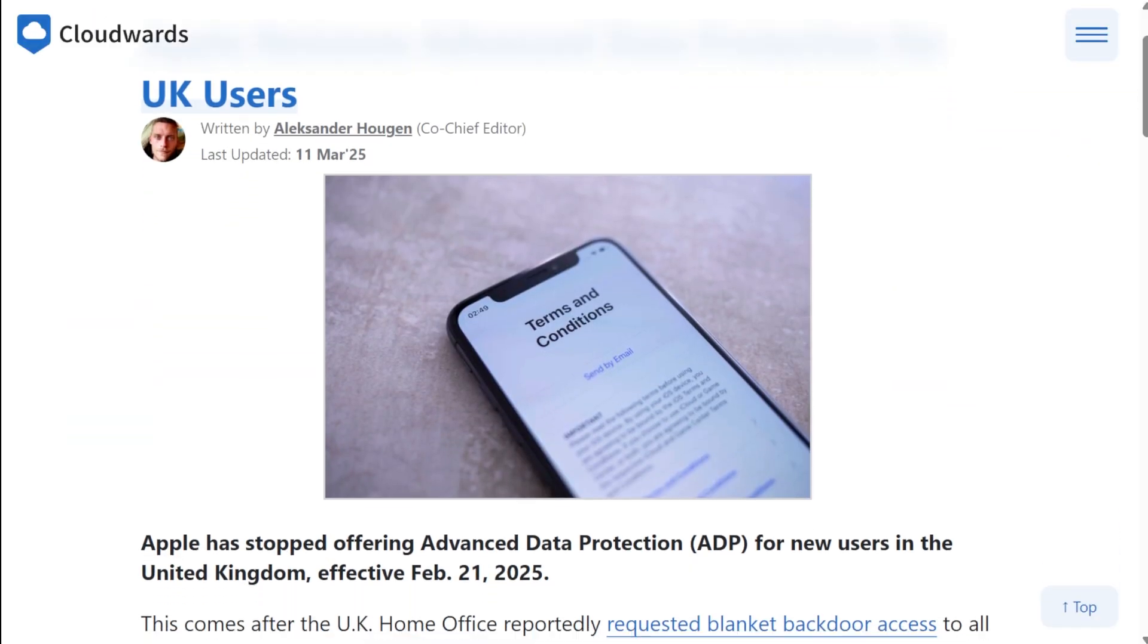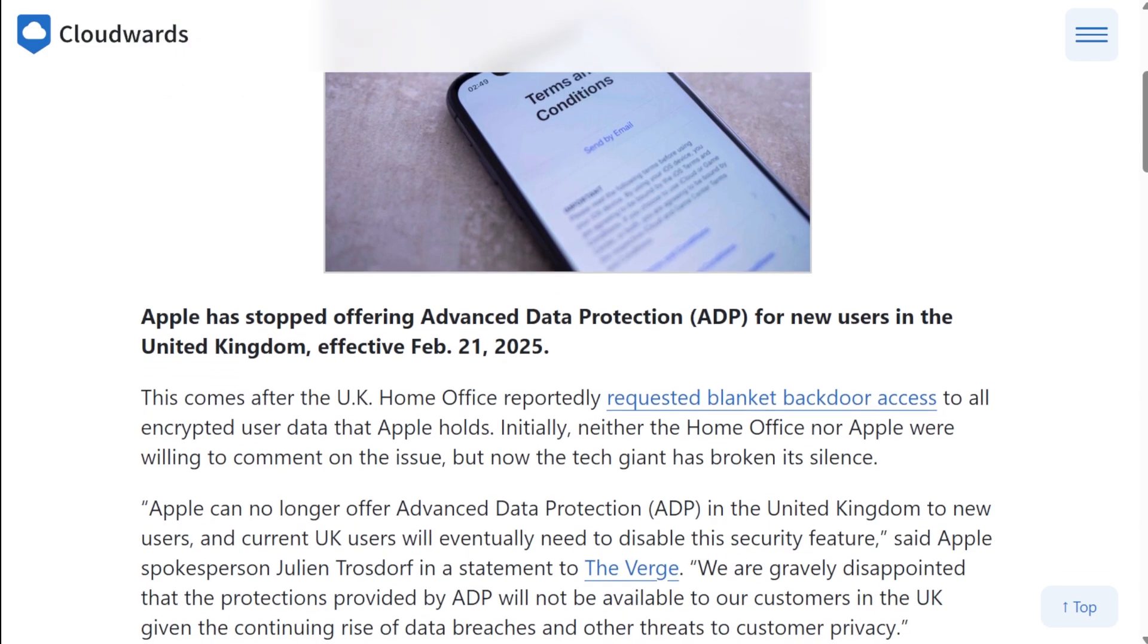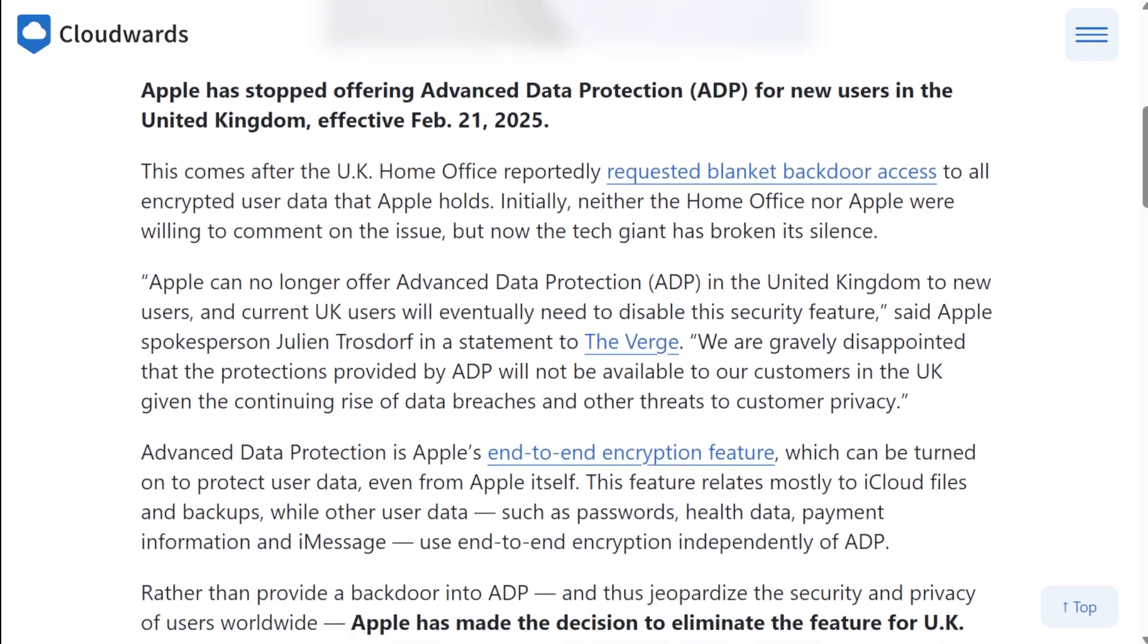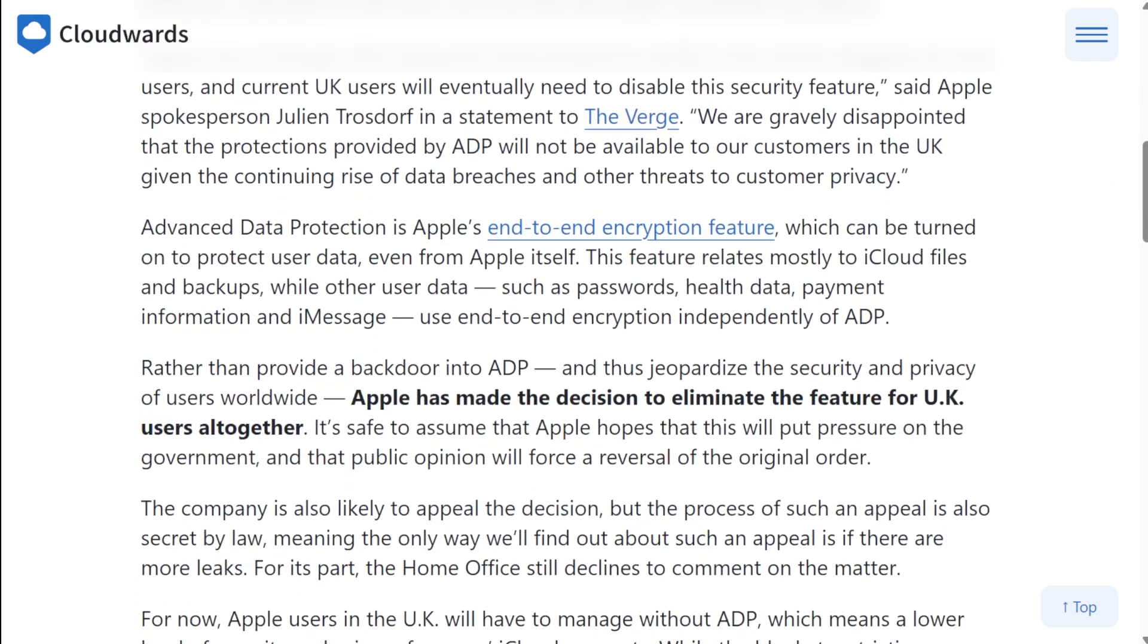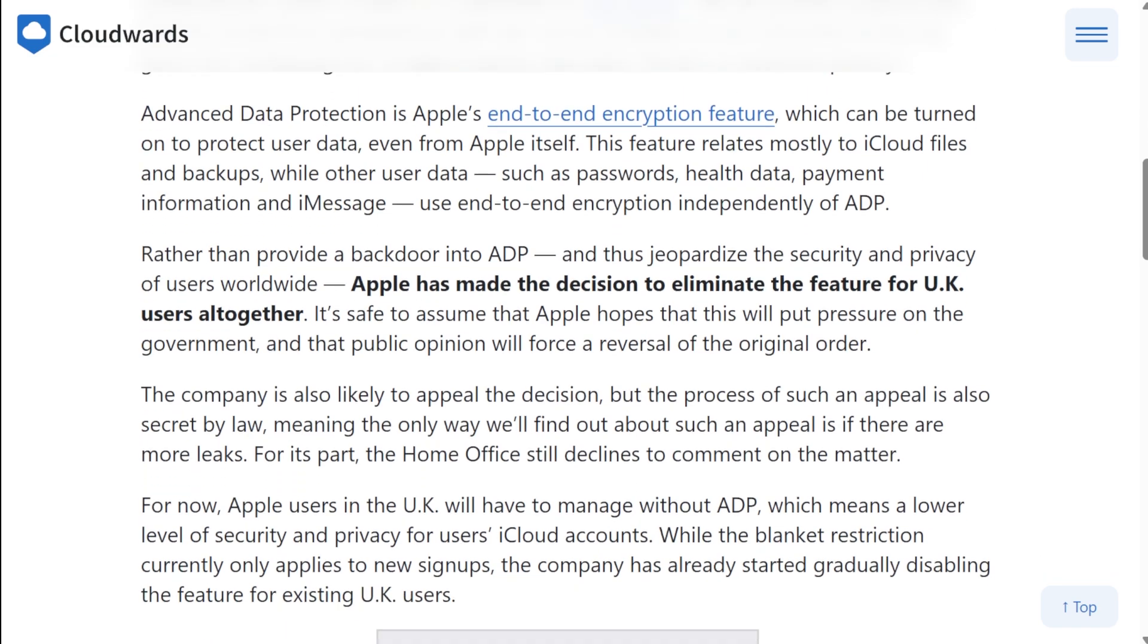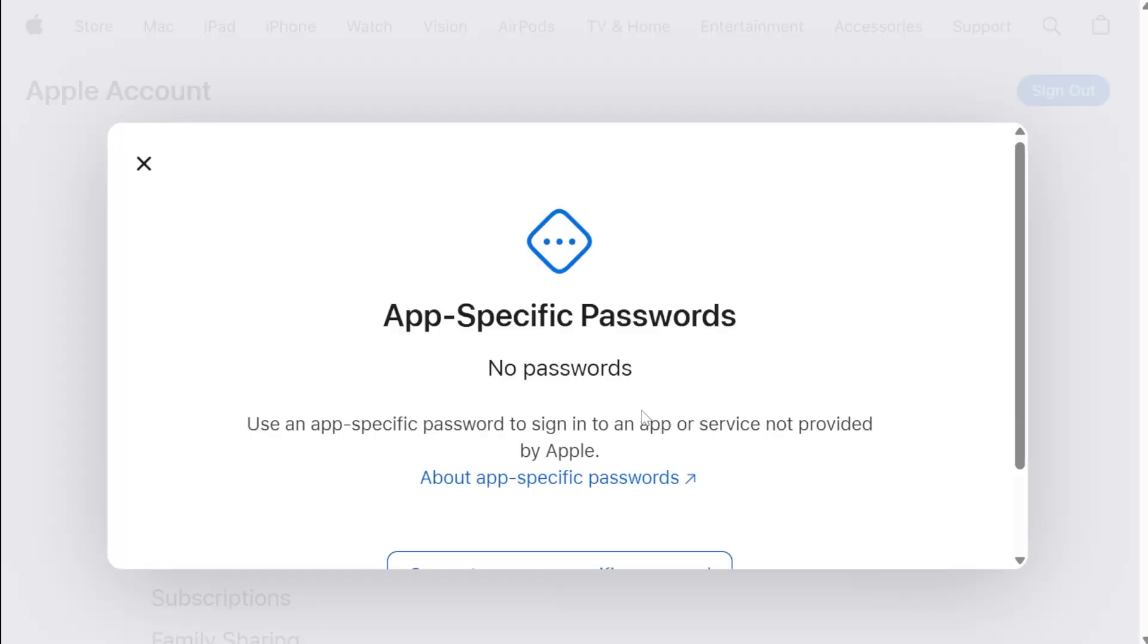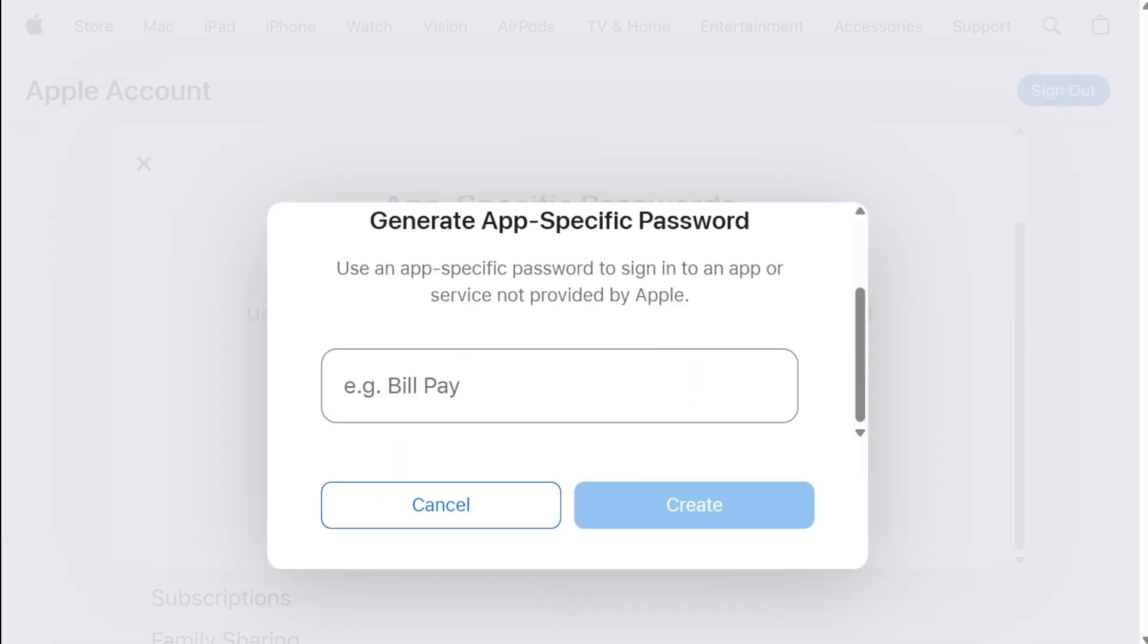One downside is that the advanced data protection feature does not apply to all your data. The data from your mail app is a prime example. Users in the UK also recently had this feature taken away following a row between Apple and the British Home Office. Aside from using advanced data protection, you can take advantage of two-factor authentication, app-specific passwords, and its built-in password manager app.